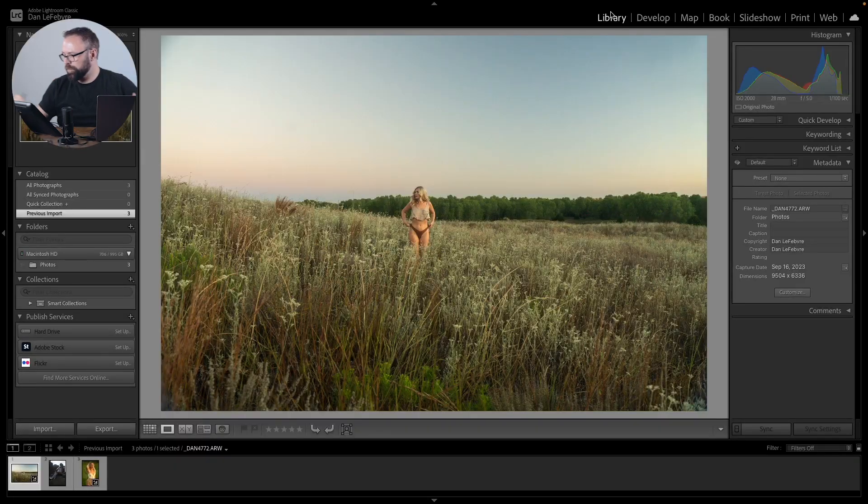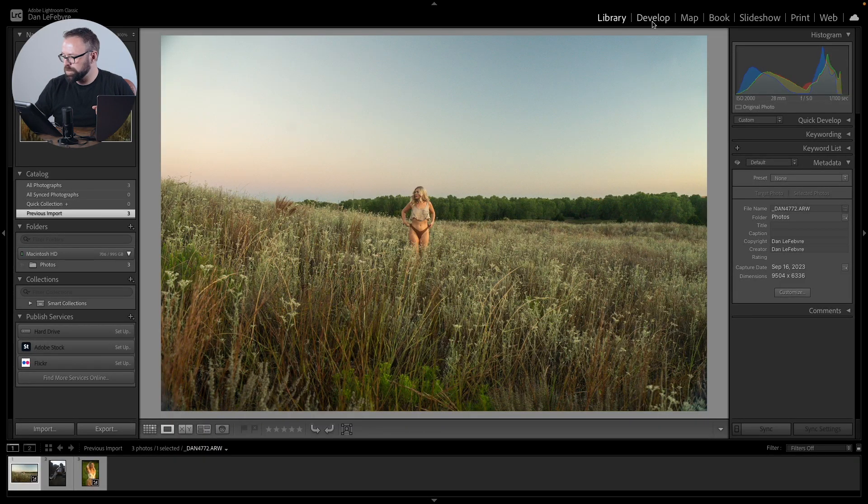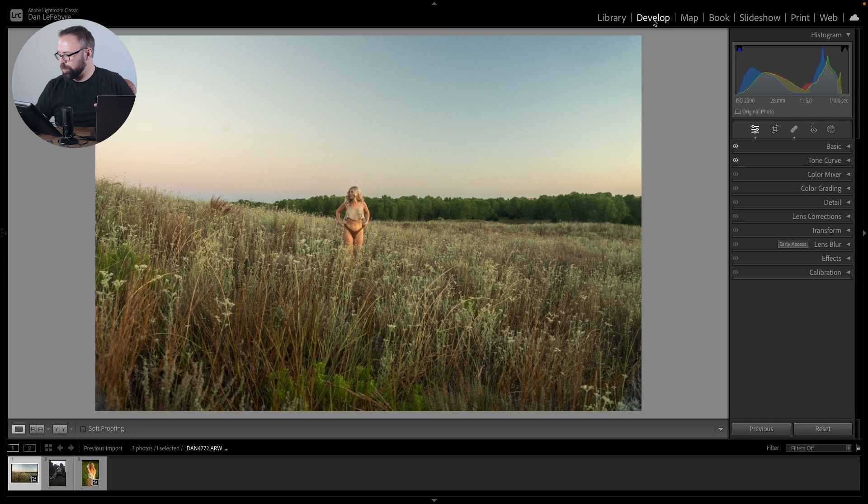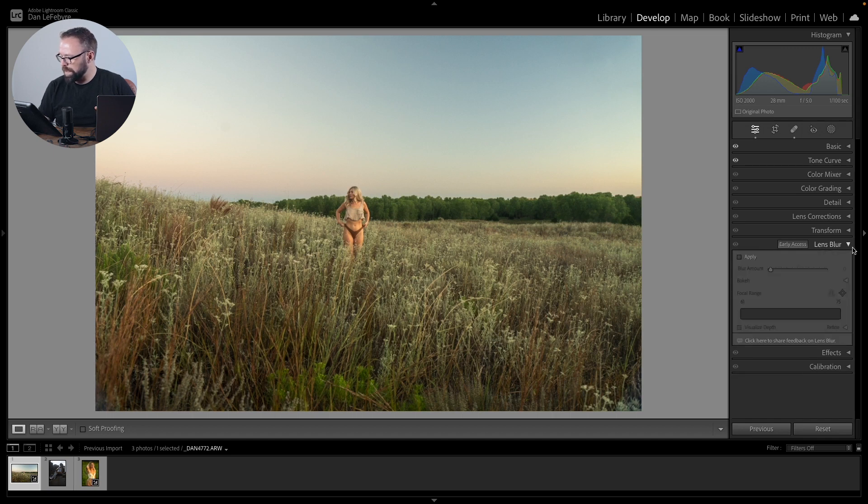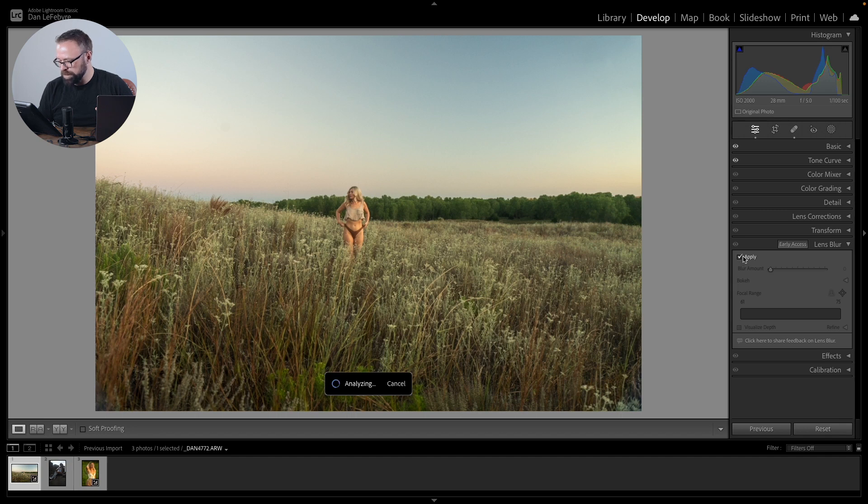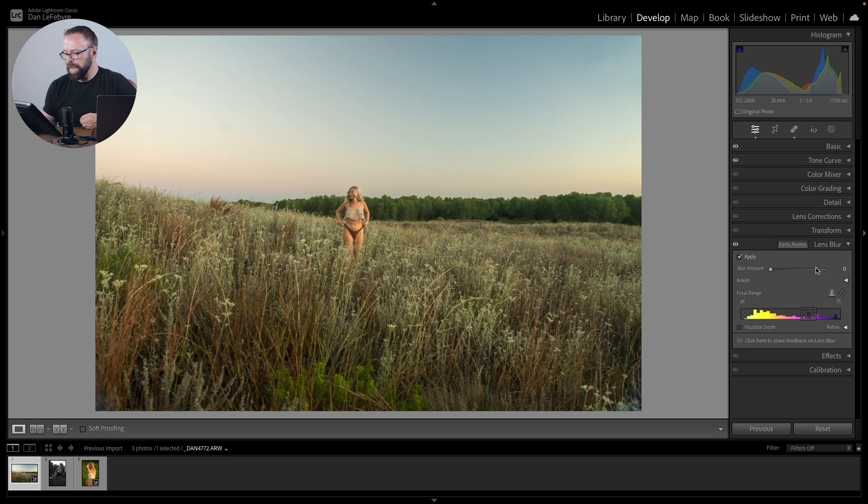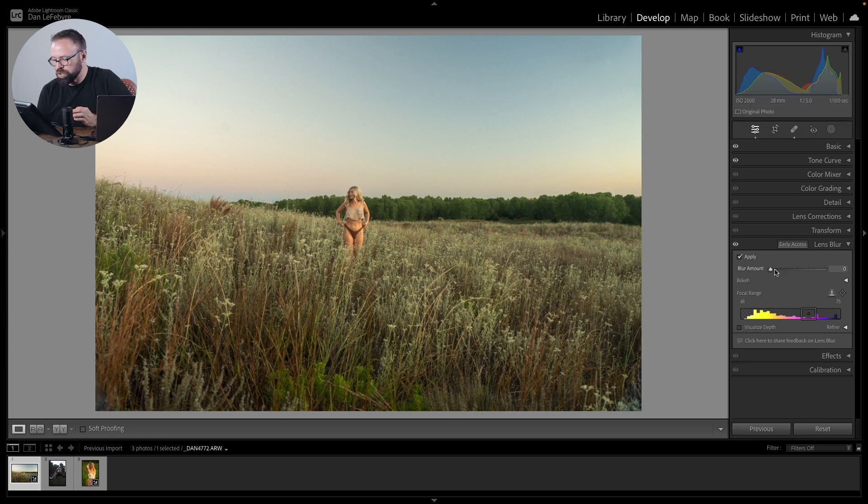Here we have an image to find the Lens Blur. We come into the Develop module, and over here on the right-hand side we have Lens Blur. When we apply this, it'll take a little bit for Lightroom to analyze the photo, and then we have the ability to adjust our blur amount.